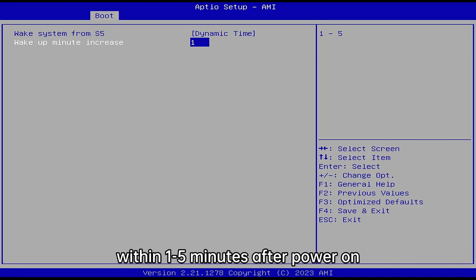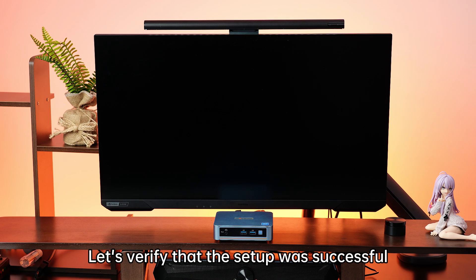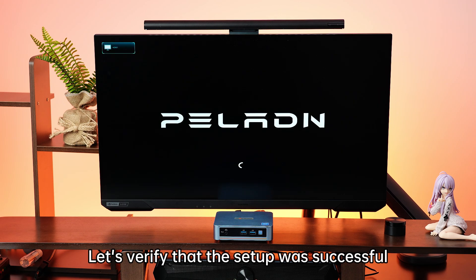Let's verify that the setup was successful.